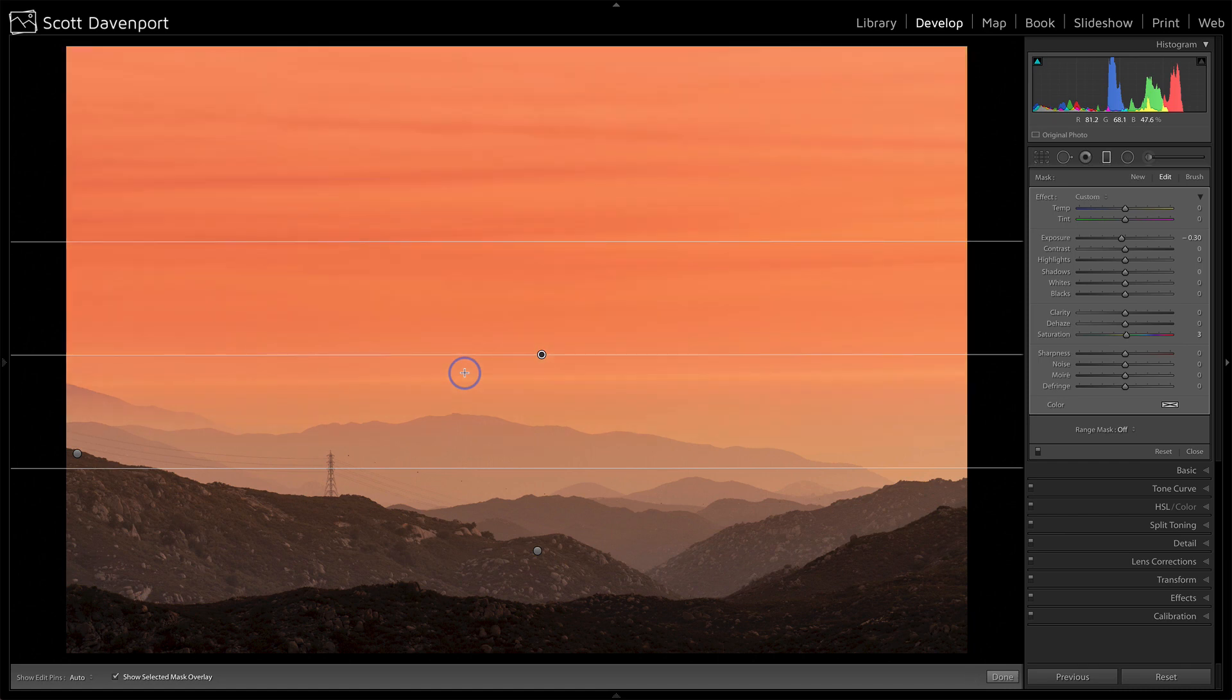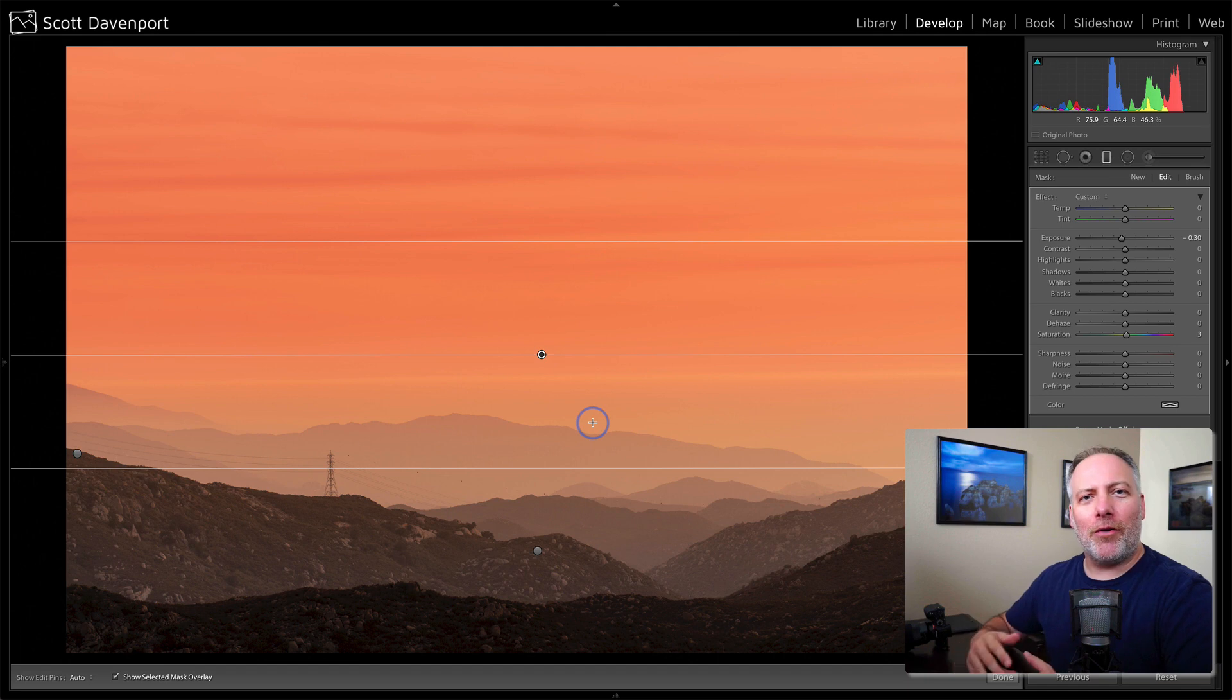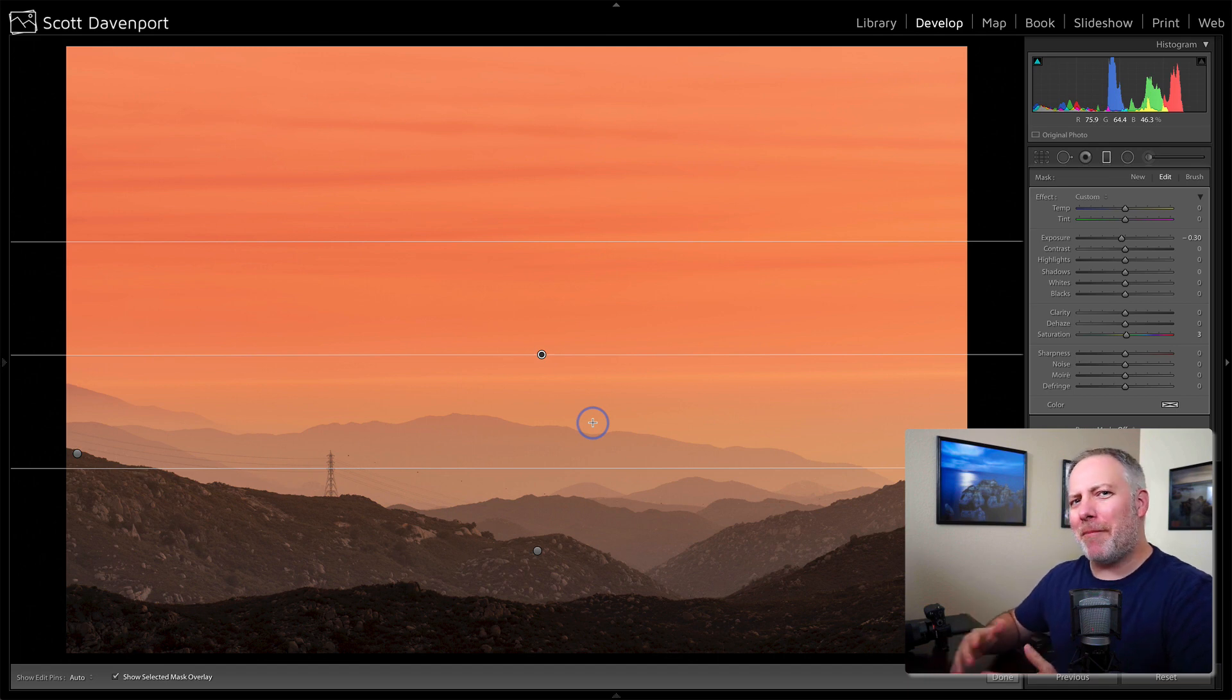You can see here, this one's got this reddish colored overlay showing me where my mask is. And in this scene, because the sky is so orange, it can be kind of hard to tell where is that mask finishing.